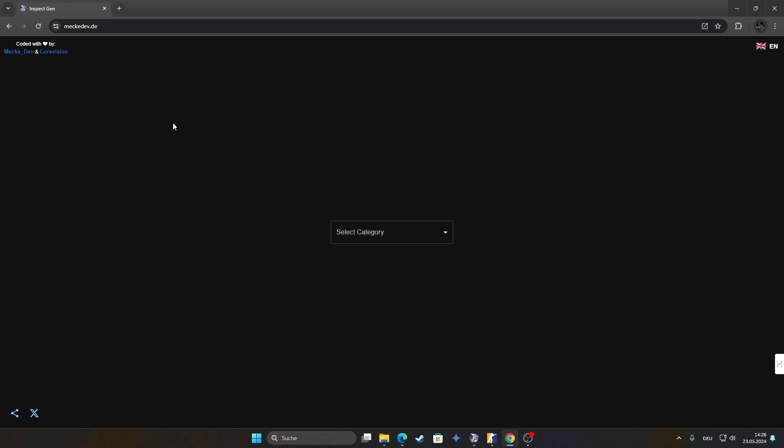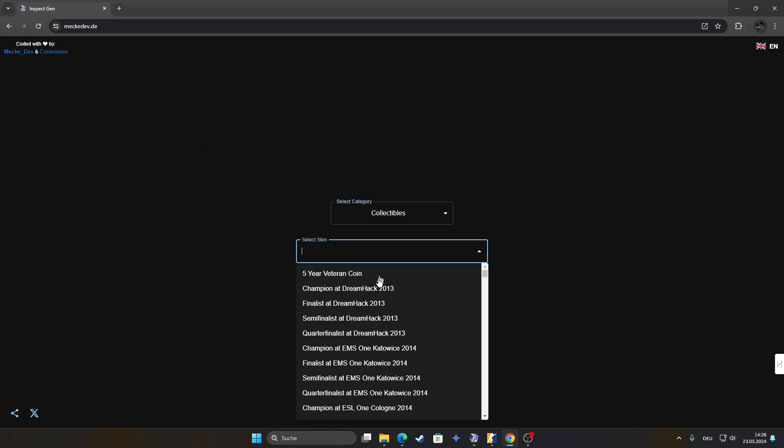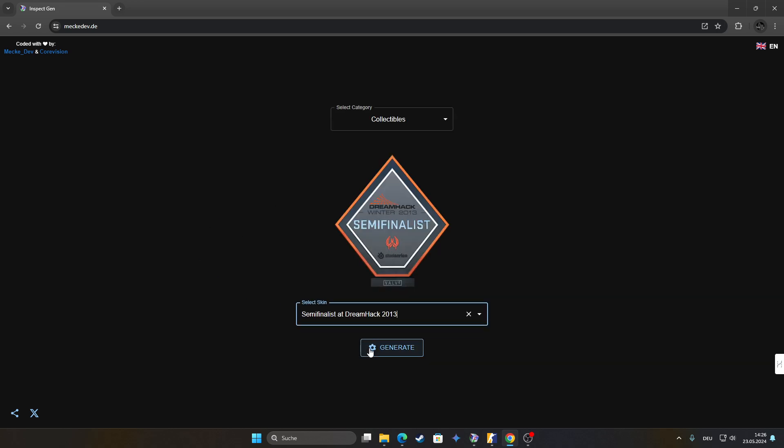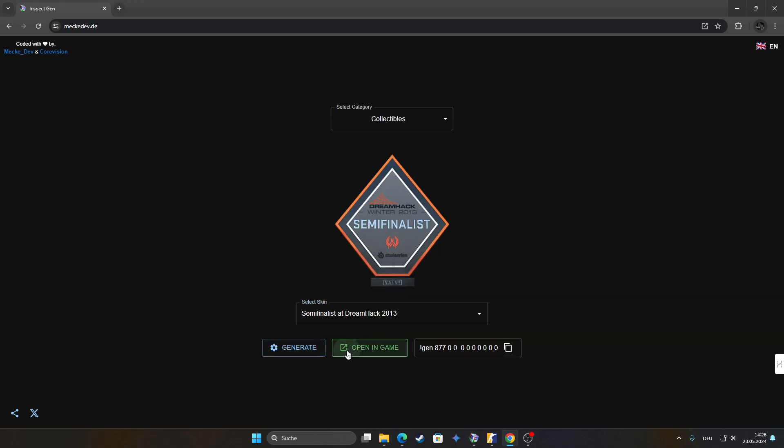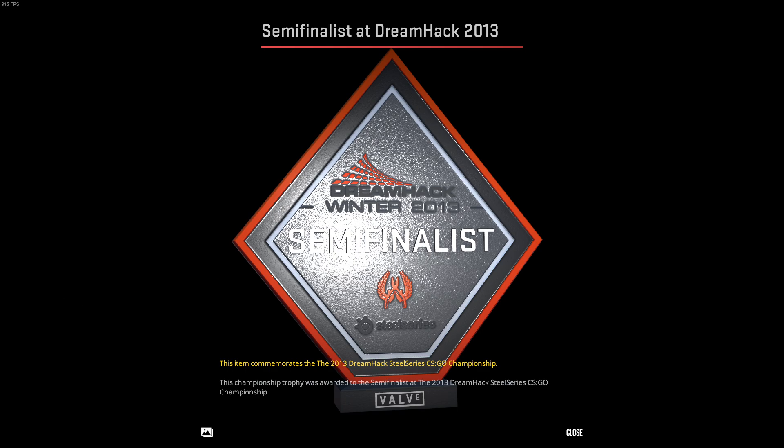This time we have the main focus on collectables like pins and stuff like this so you can inspect it instantly in the game. And I want to make a little tutorial for this.